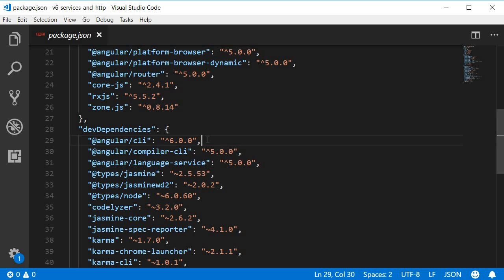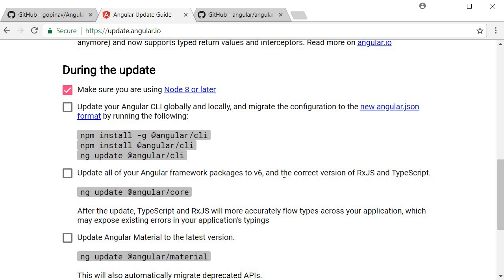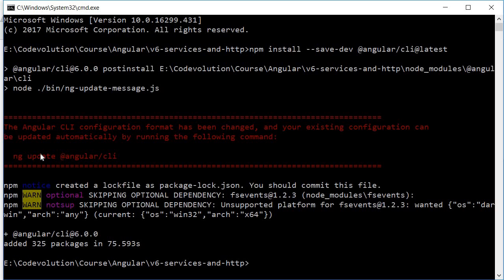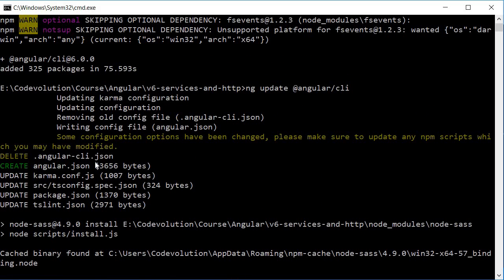Now that we have the latest version locally, we can use the new `ng update` command. Go back to update.angular.io — the third command is to run `ng update @angular/cli`. Once you install the latest CLI locally, run `ng update @angular/cli`. The command completes successfully. The major change is that angular-cli.json has been deleted and a new file angular.json has been created.